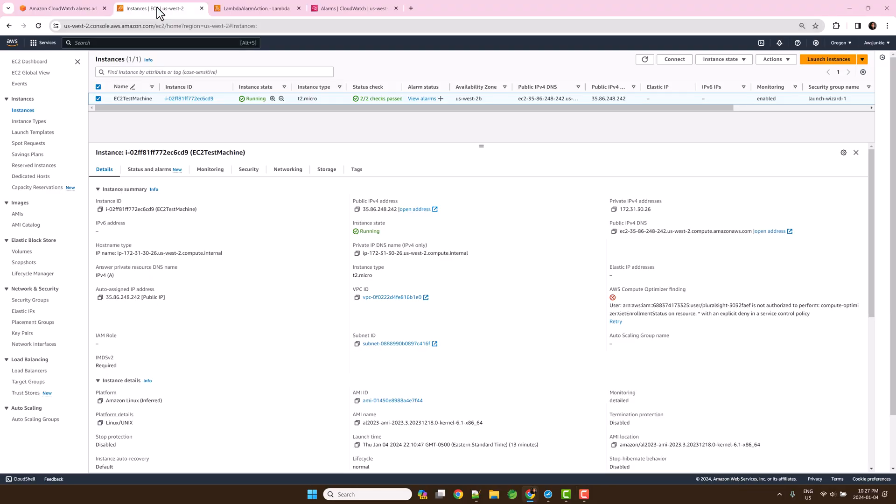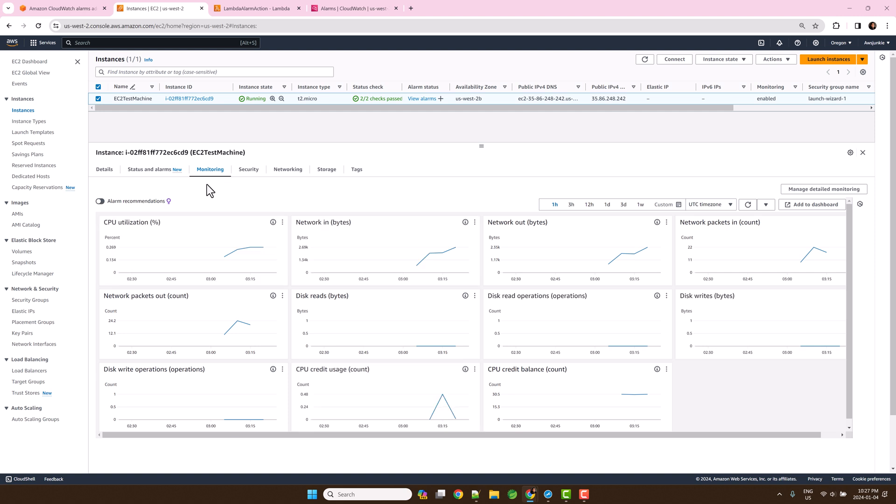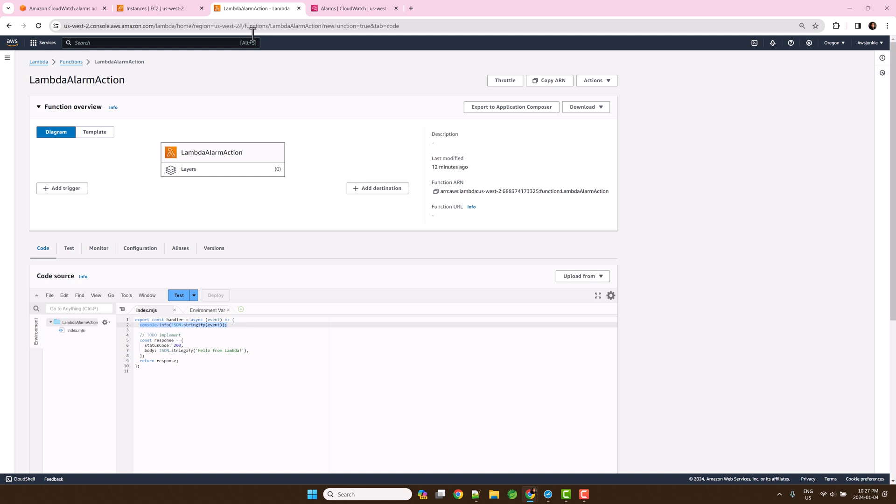For this demo, I will create one CloudWatch alarm against the CPU utilization of this EC2 instance. When the CPU utilization crosses the 80% threshold, this Lambda function will be invoked as an alarm action. Let's print the event object to see what CloudWatch delivers in the JSON payload to the Lambda function.